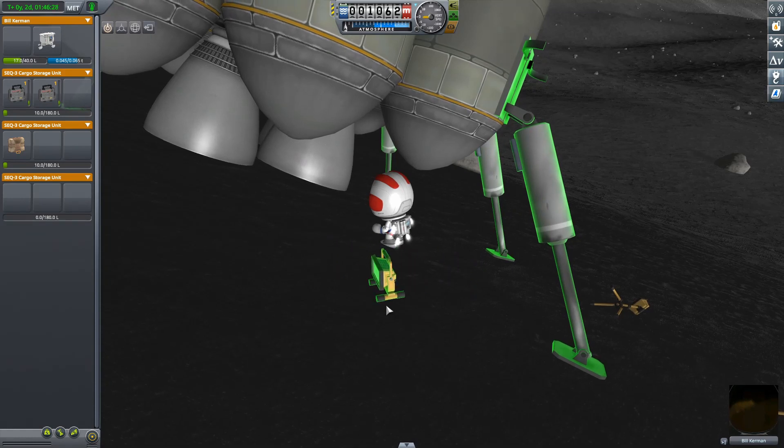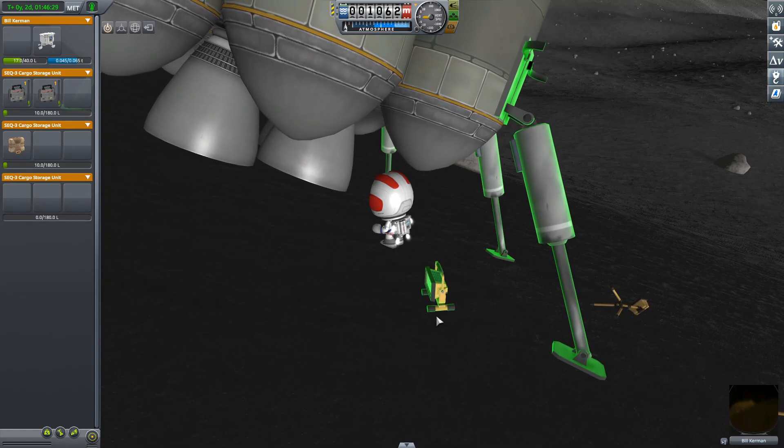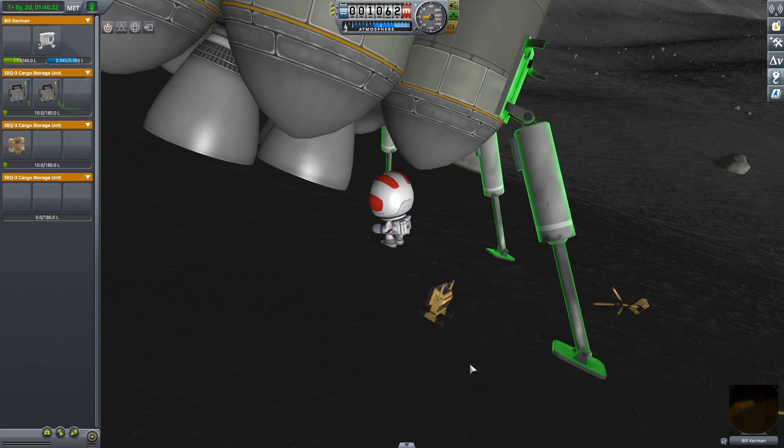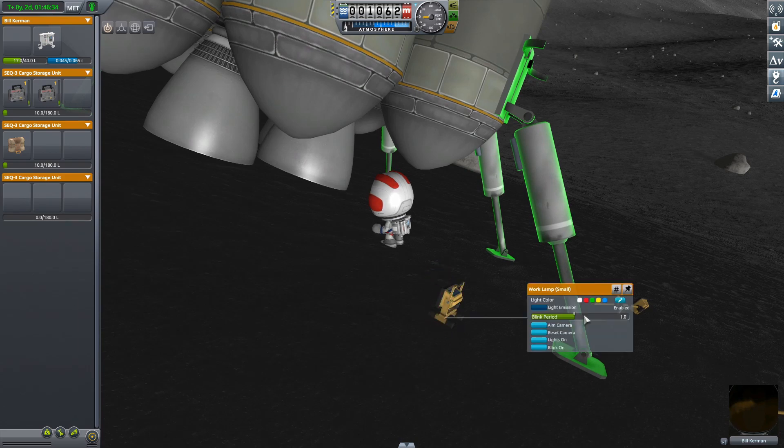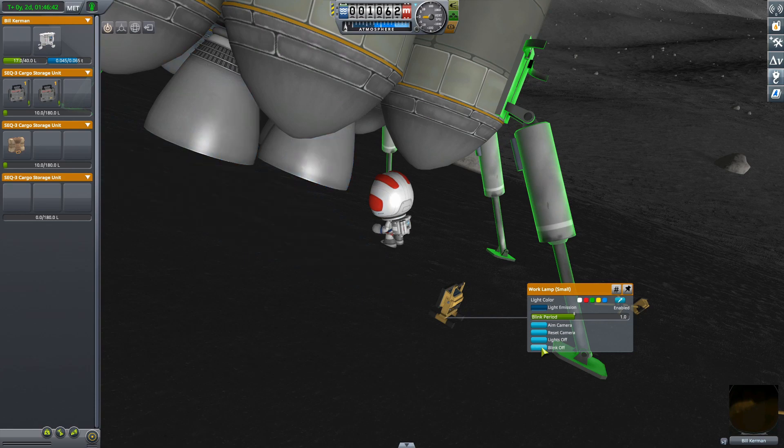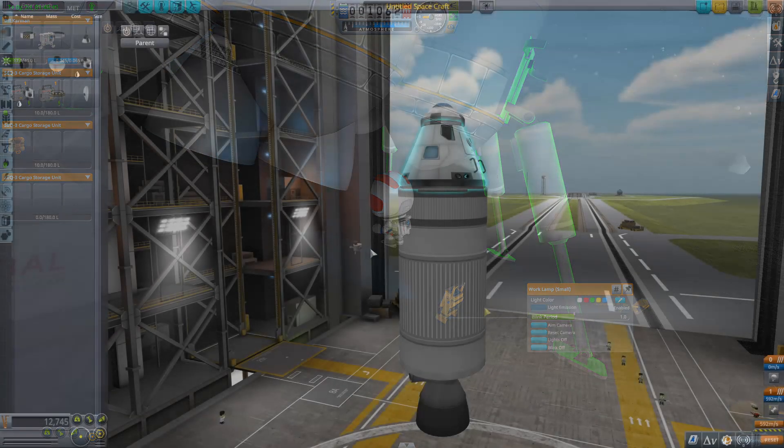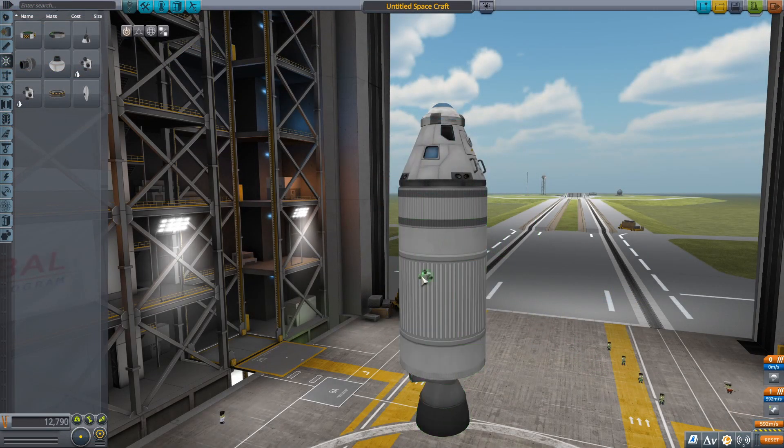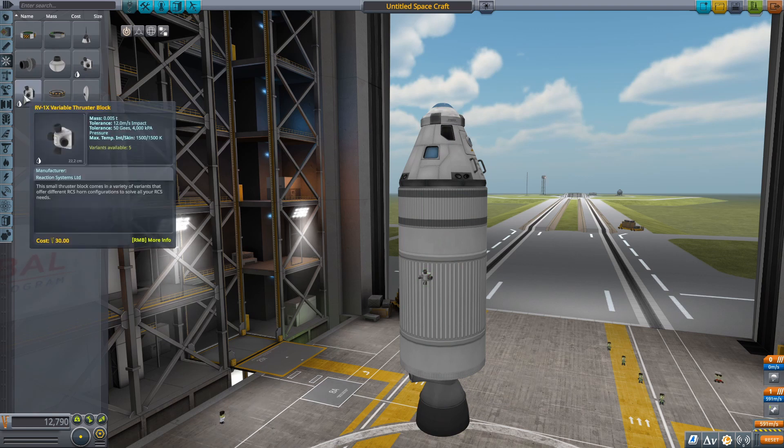These lights function similarly to deployable science from the Breaking Ground DLC. The work lamps can be placed on the ground by a Kerbal, and they will illuminate the area so the Kerbal can work during the night. As well as other lights, work lamps can have their colors fully customized. New monoprop thrusters have also been added.